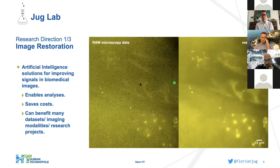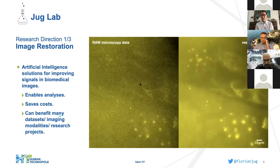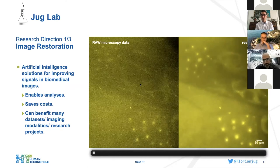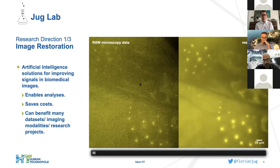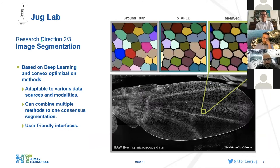I show one example here from a light microscope modality, but this can happen in many different imaging modalities, including electron microscopy. As we will hear in a few slides, I am very interested in expanding this also to other medical imaging modalities where it is not so easy yet.